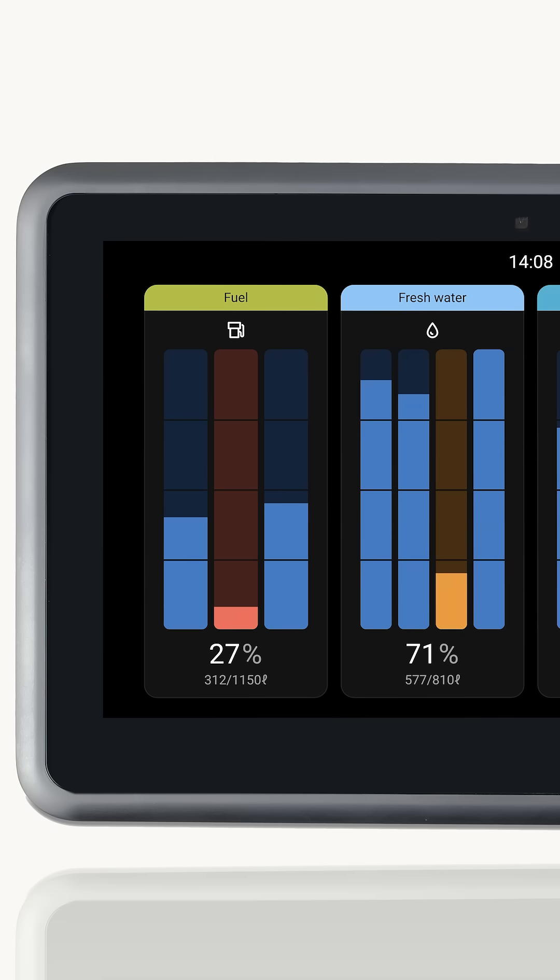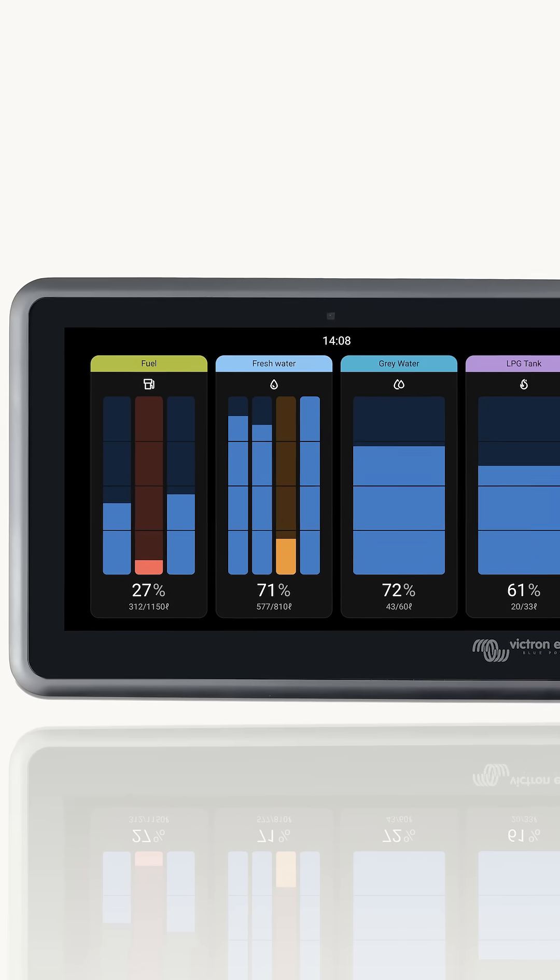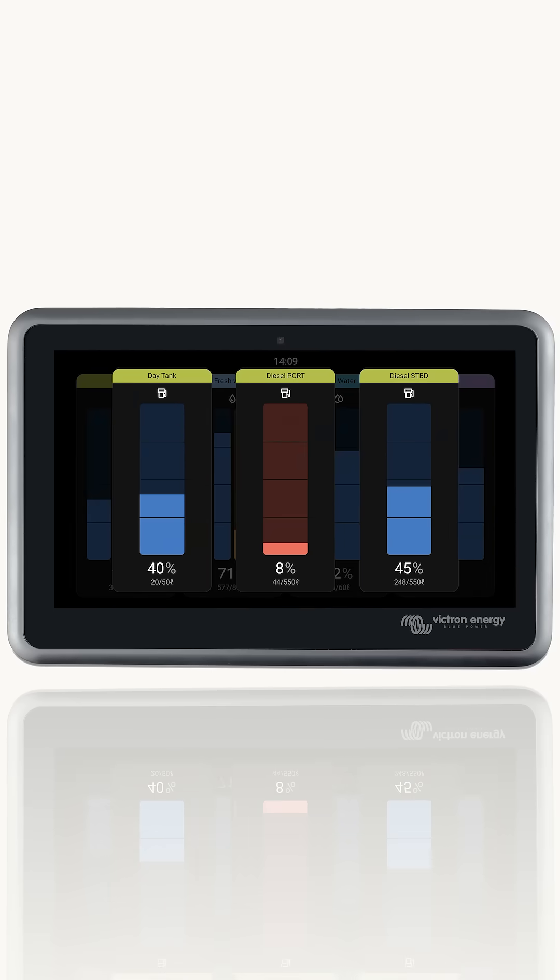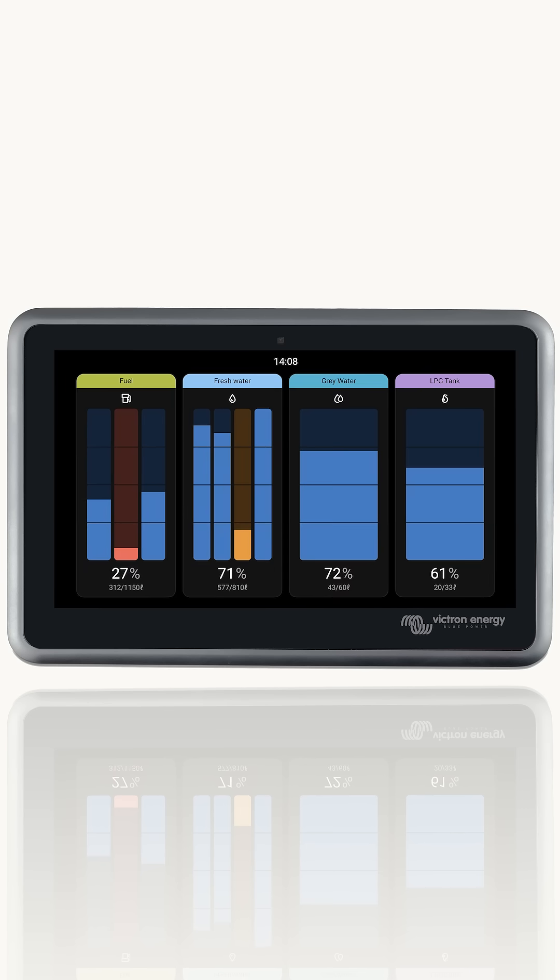Here you can see this boat has three fuel tanks. If you click on the type, it shows the individual tank levels in detail. You can see in this example there is a day tank at 40%, a port side tank at 8% and a starboard tank at 45%. You will notice there are red and orange levels.